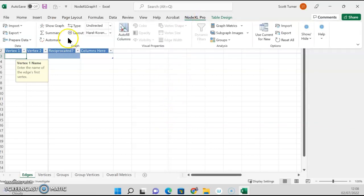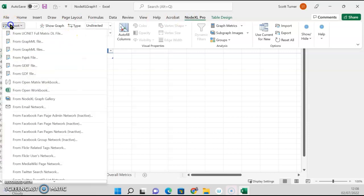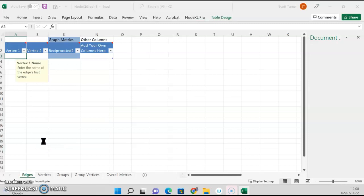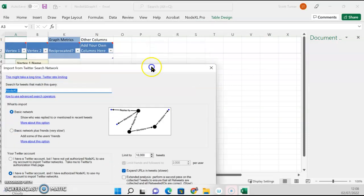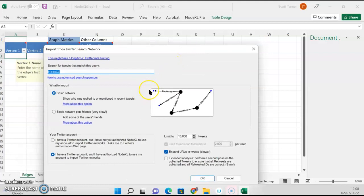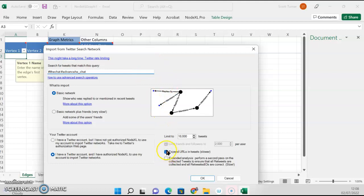So now I go to Import and I'm going to do Twitter Search on LTHE chat and Advance HE chat. I don't want to expand the URLs, that slows the process down. I've already logged in and set up a few things here.